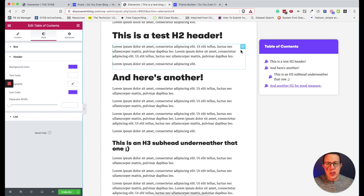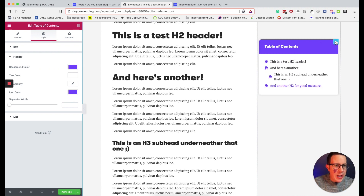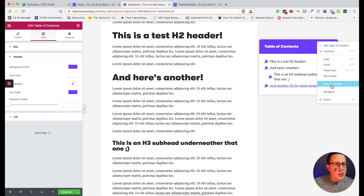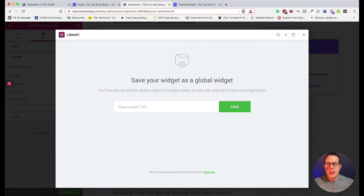Here's a really cool trick: if you've built and styled this table of contents in a single blog post, you can right-click on the element and choose 'Save as Global.' I'll rename it 'Super Purple Table of Contents' and save it. Now I can insert this global element anywhere across my entire site just by searching for it — it's already styled and ready to go.